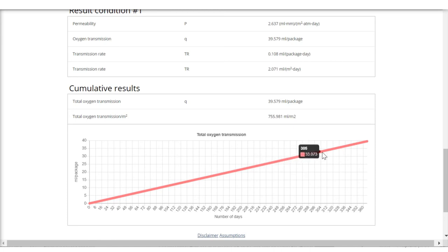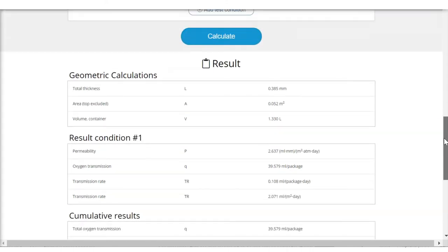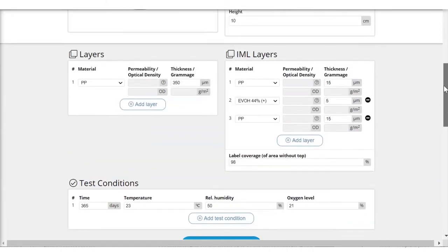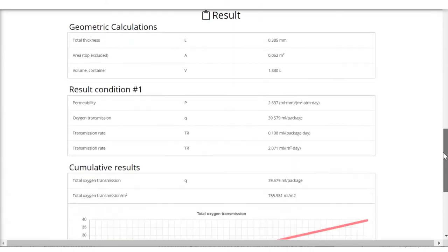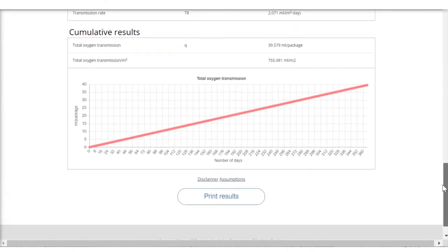And in that way I can make some assumptions regarding whether or not this kind of package with this kind of construction would be suitable for my product and the shelf life for my product.